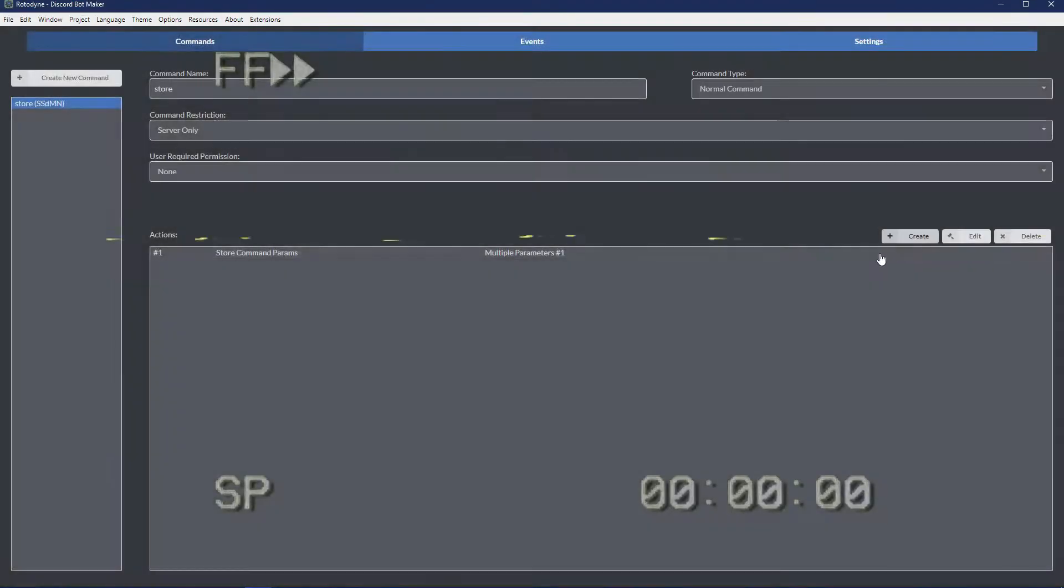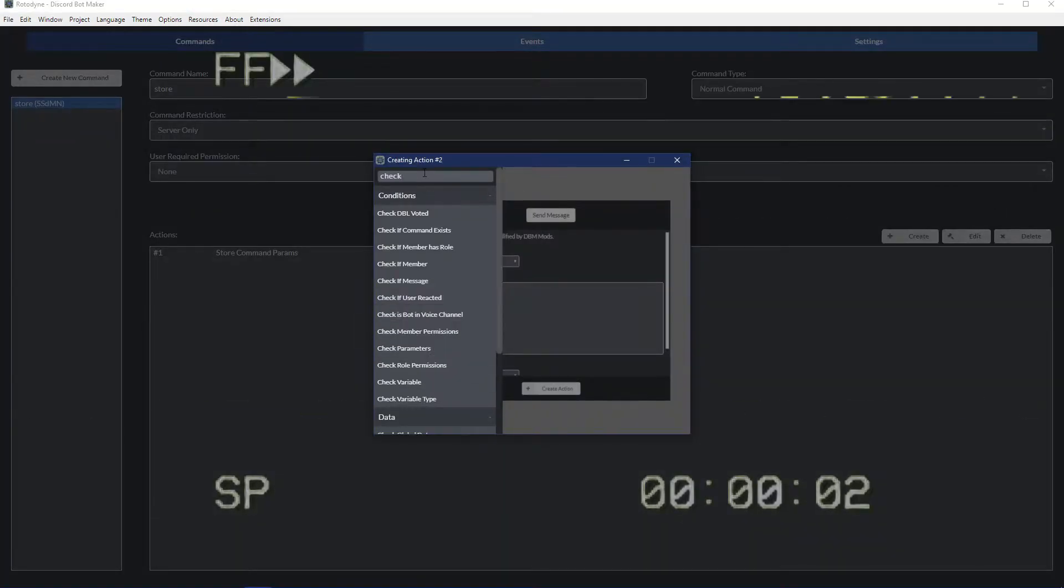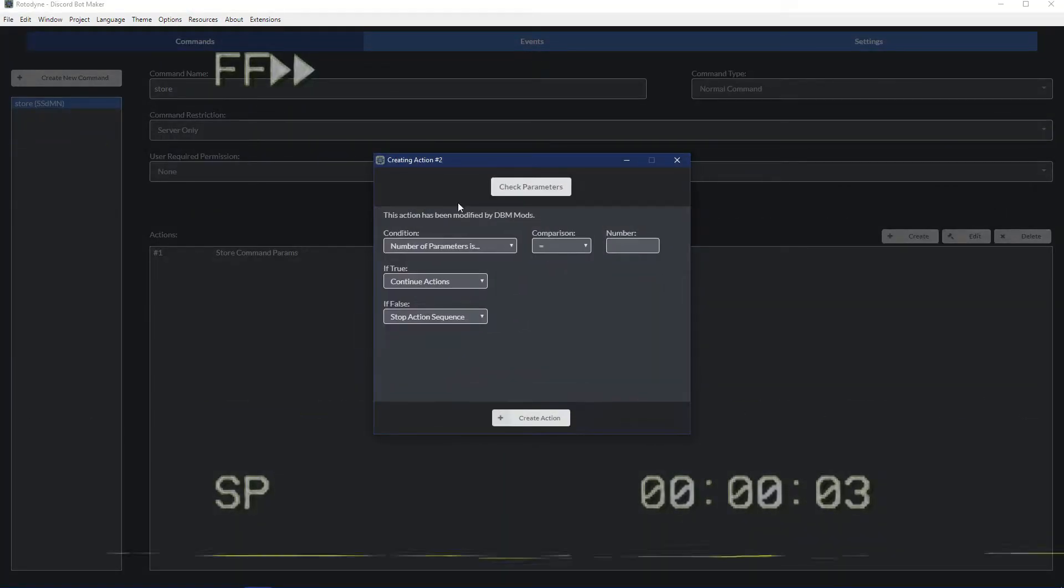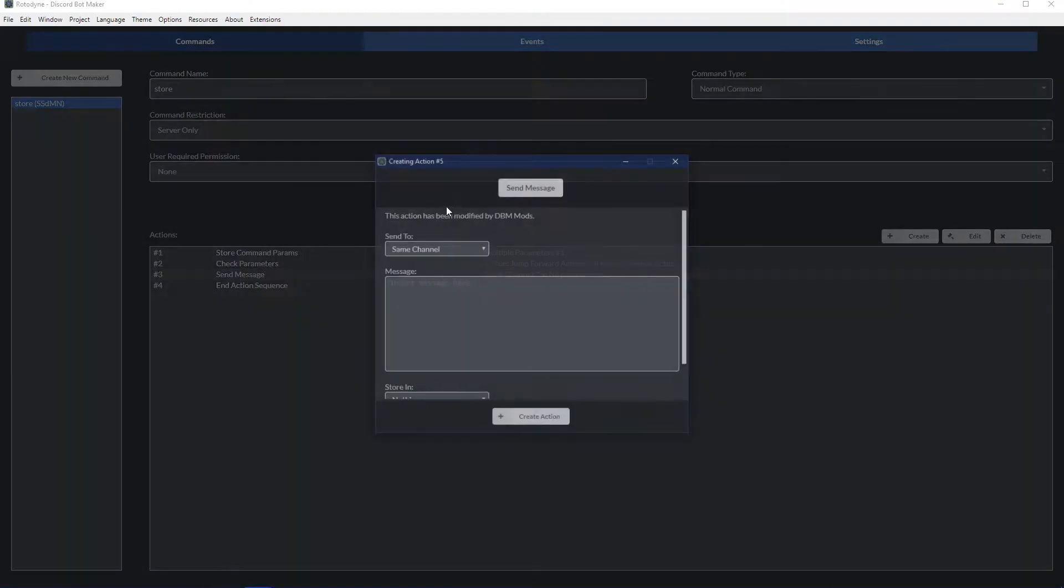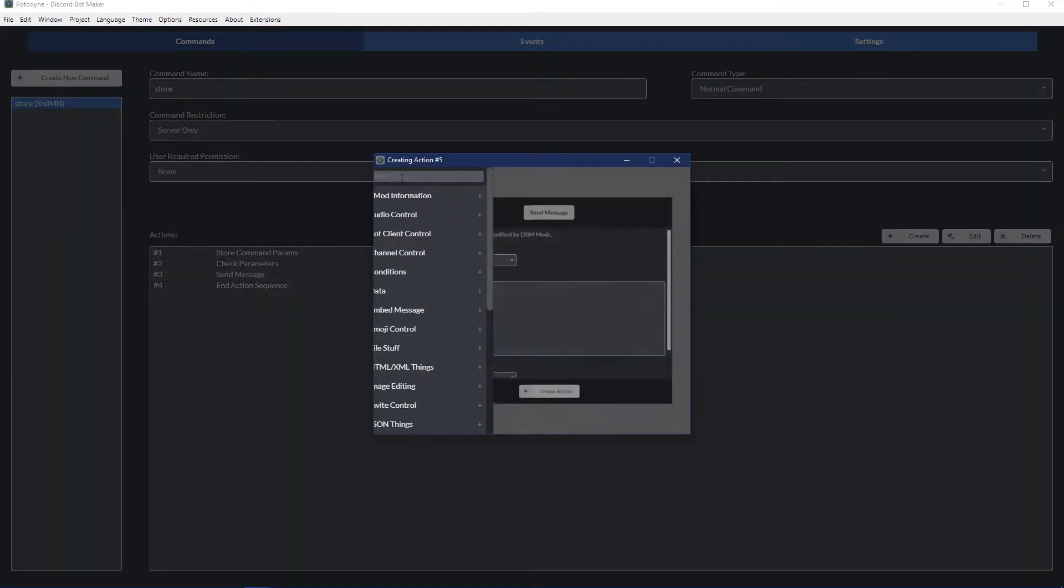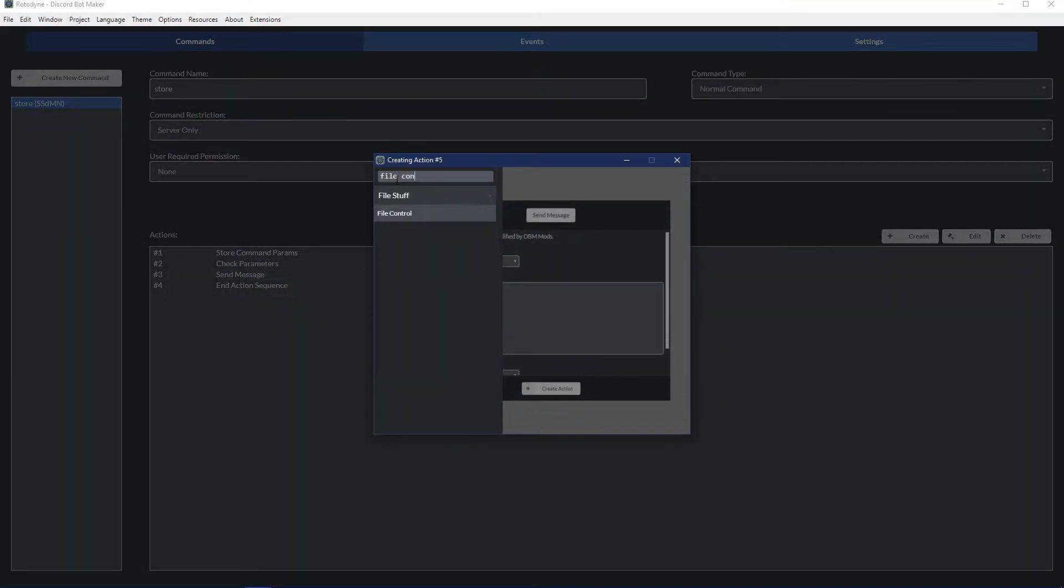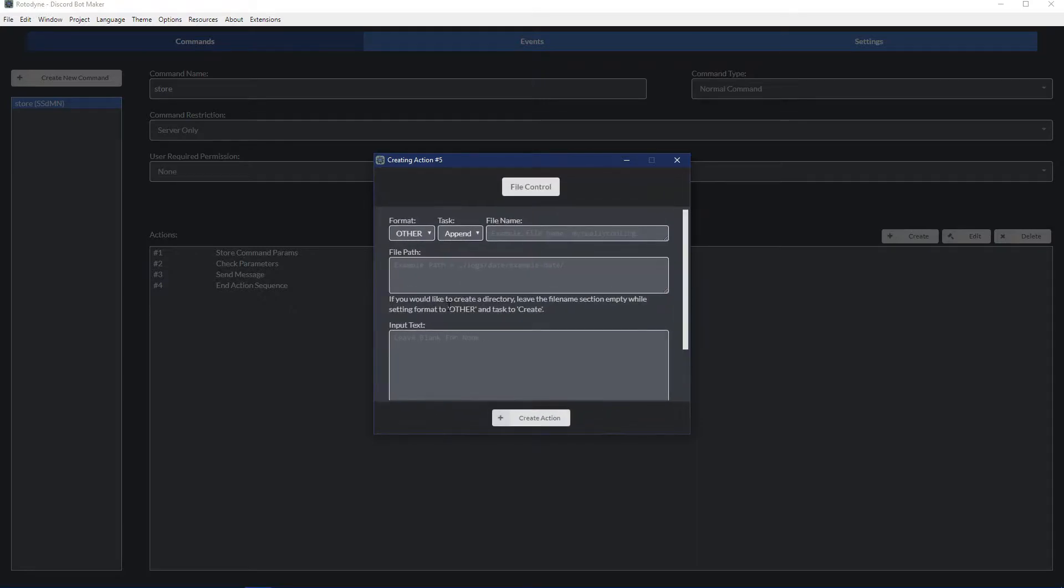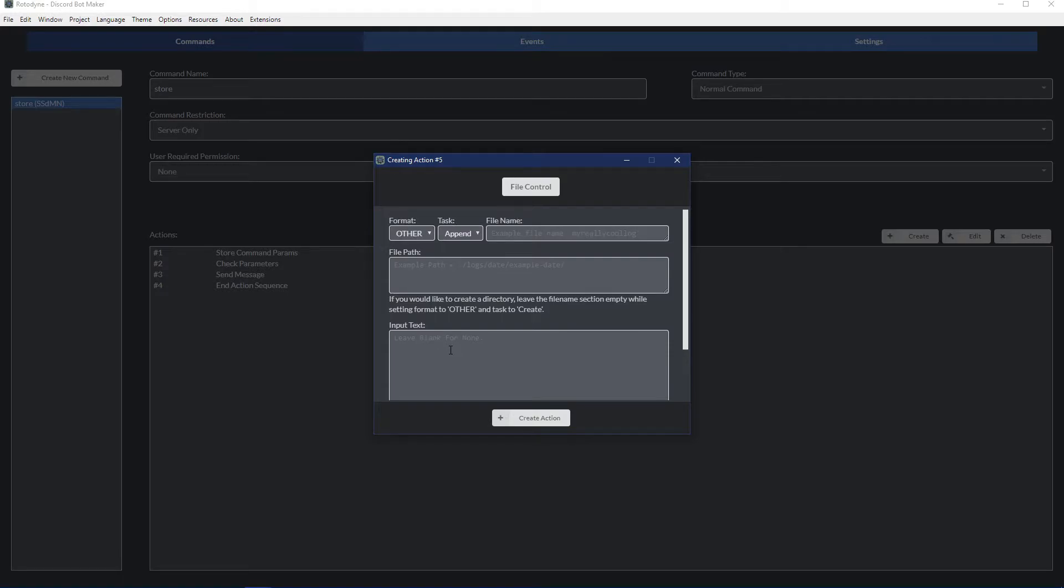So we're going to store the command parameter. We're going to put multiple parameters. We're going to call the variable parameter. At this point we have whatever is written after the store command. Now what we want to do is use the file control action.